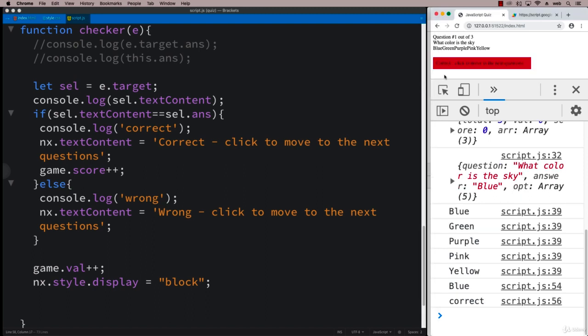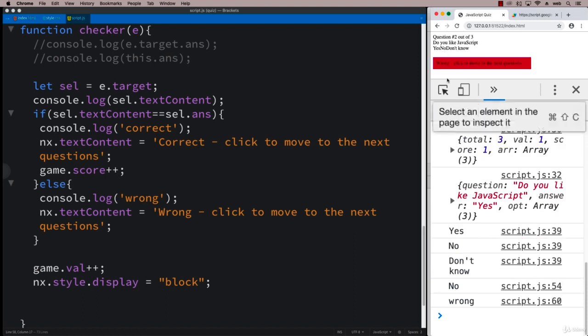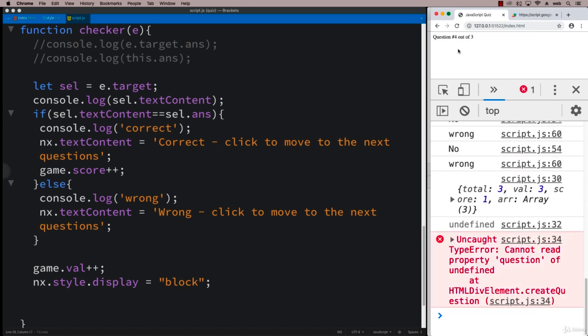Let's do blue, correct, click to move to the next question. Wrong, click to move to the next question. And then we also need to handle when there aren't any more questions. Is it wrong? Move to the next question. And we can't read the property of question undefined because we don't have a question number for it.